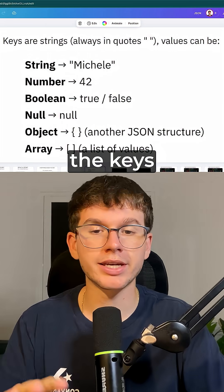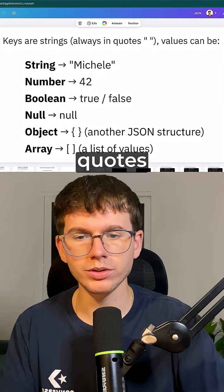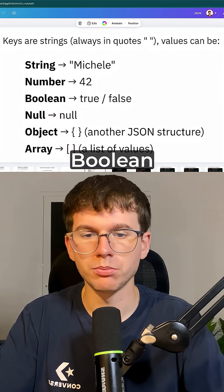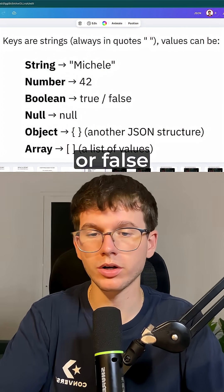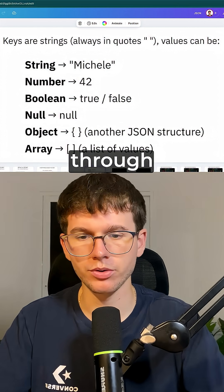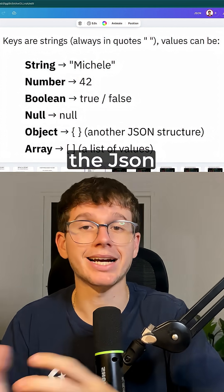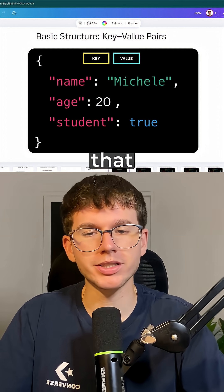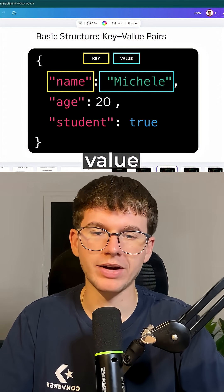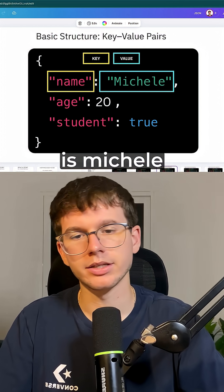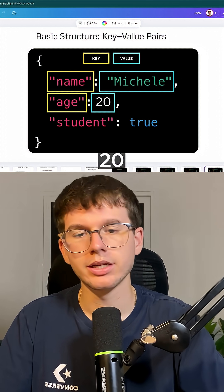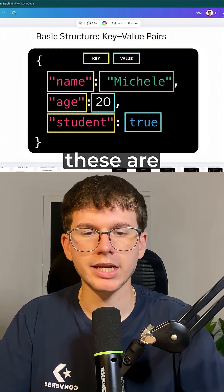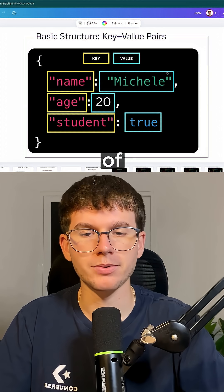The way JSON works is through key-value pairs. The keys will always be a quoted string, which is a name. The value can be a string like 'Michele', a number like 42, a boolean which is true or false, or null when there's no data coming through. It can also be an object, which is JSON inside JSON, or an array which is a list of values. For example: key 'name', value 'Michele'; key 'age', value 20; key 'student', value true or false.